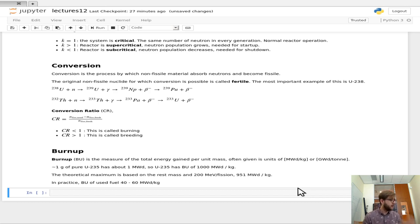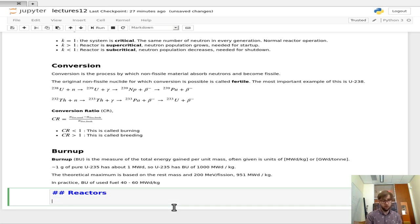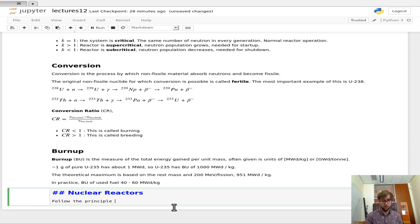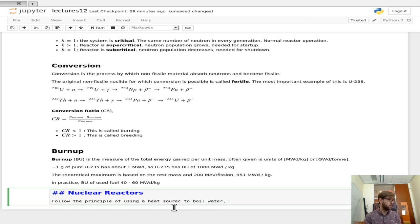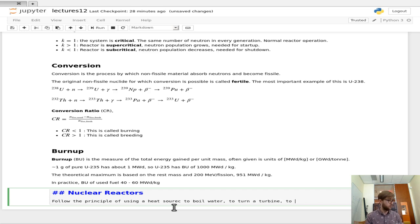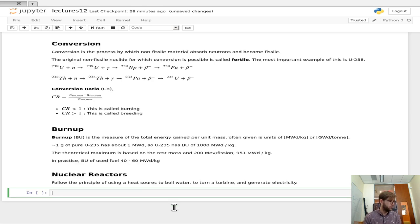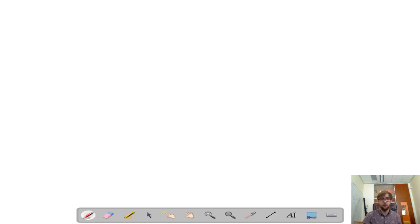Now that we've got some of these basic concepts of what the energy going in and coming out is, reactors follow the principle of using a heat source to boil water to turn a turbine and generate electricity, like a lot of other power reactors. So they use a heat source, i.e. the fuel, the fissions, to boil water in order to turn a turbine and generate electricity.